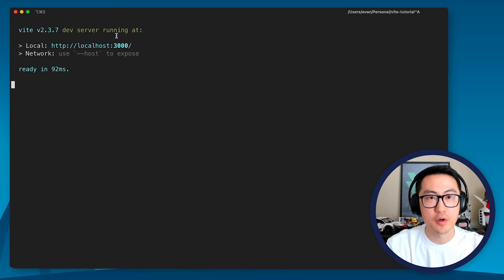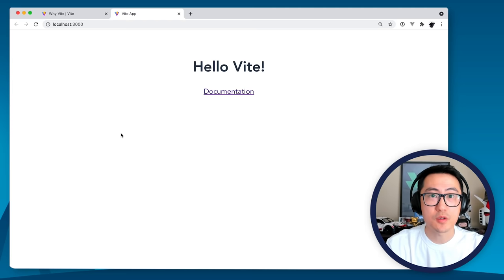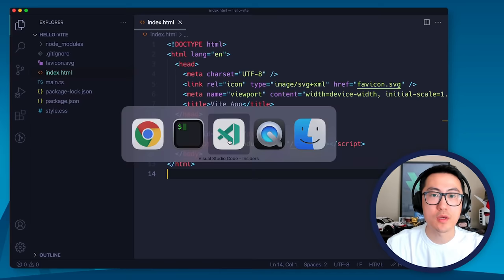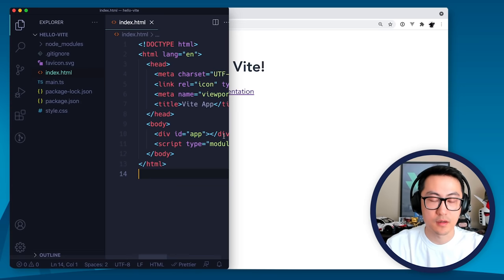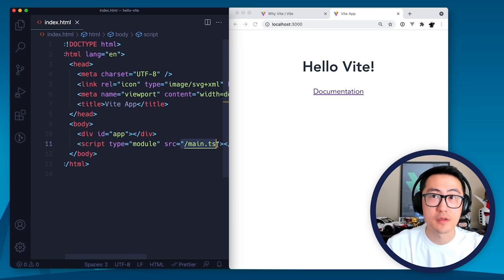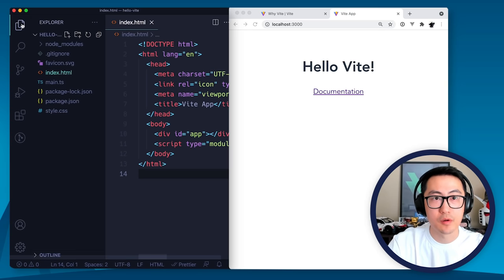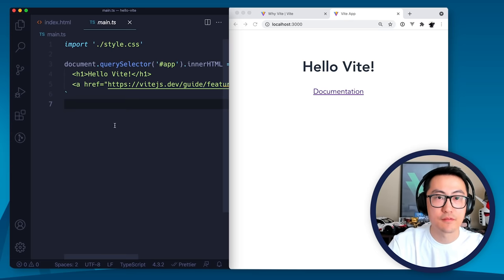But the cool part is if we rename this to TypeScript, and change this to TypeScript. And it actually already reloaded, but I'm going to restart the server just to make sure this works. So it still works. Inside a Vite project, you can in fact link directly to TypeScript files and Vite will transpile it automatically. Now, this means TypeScript works out of the box.